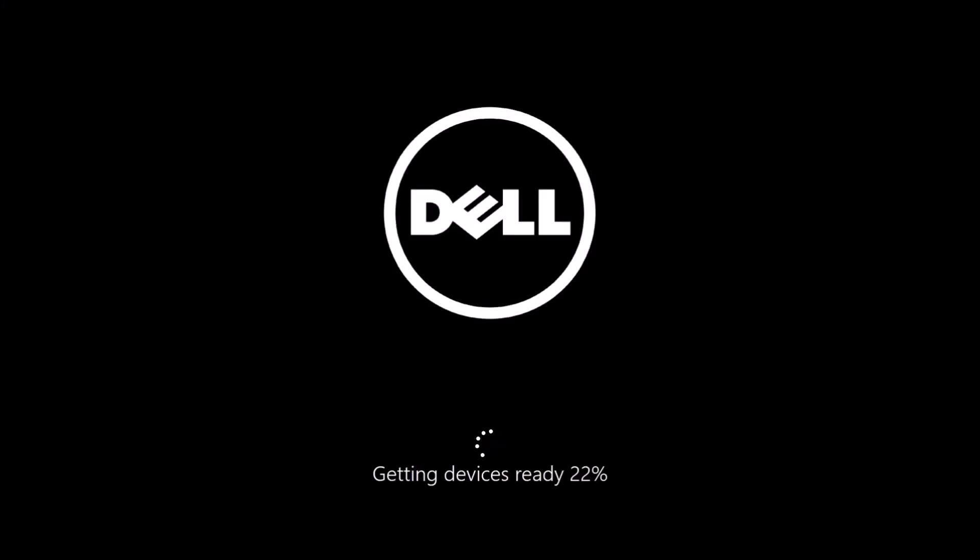If not you can use parted magic and I've got additional tutorial videos on using either of these. The computer will restart.